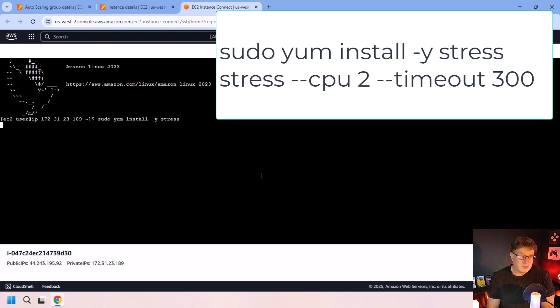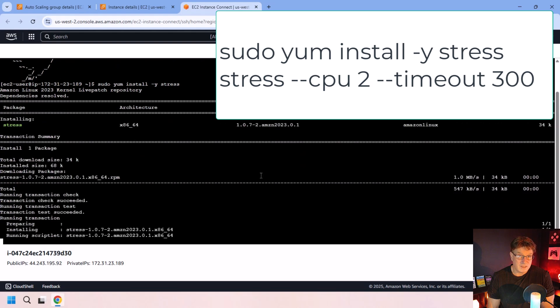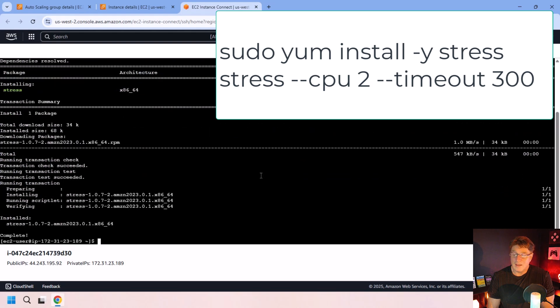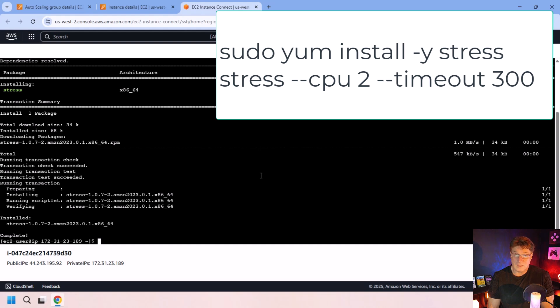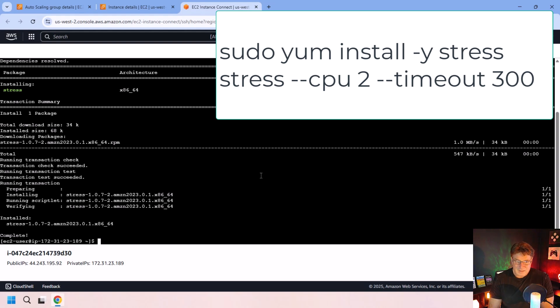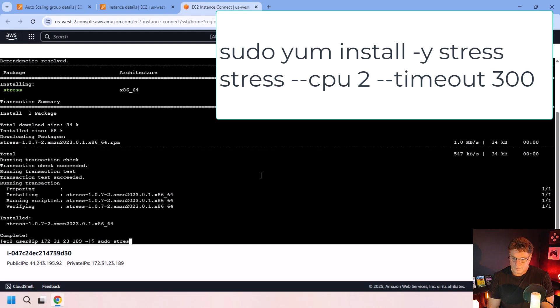which should set off an alarm and trigger auto scaling. See the EC2 instance autoscaler moving from two instances to three to four to five. So on this one instance, after that's done, I'm going to say sudo stress dash dash CPU two.